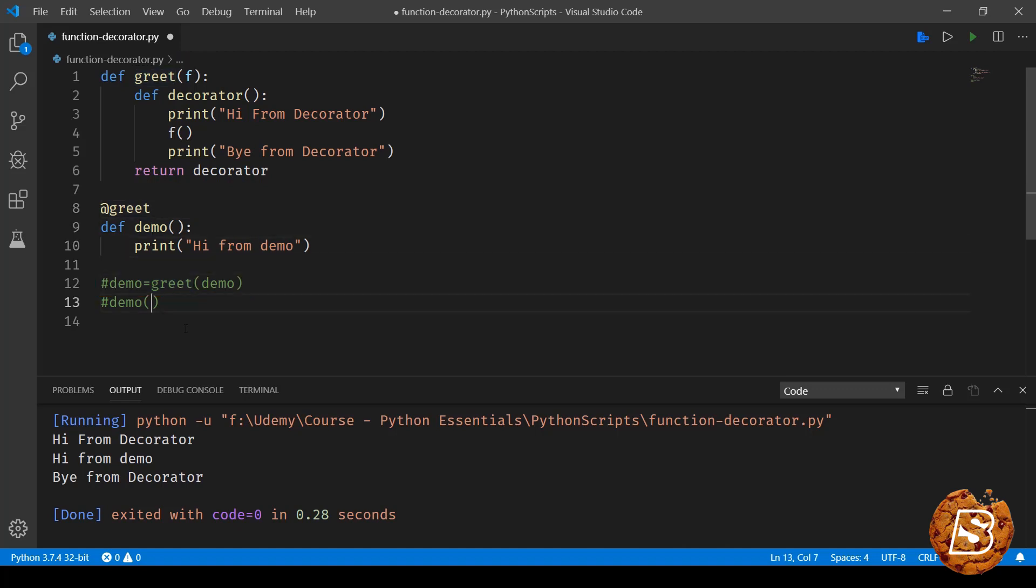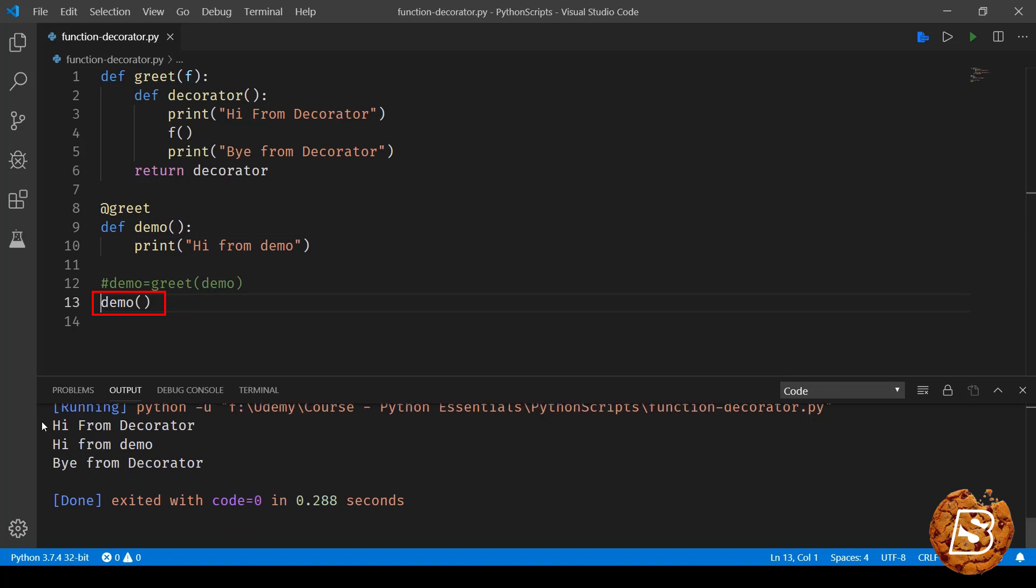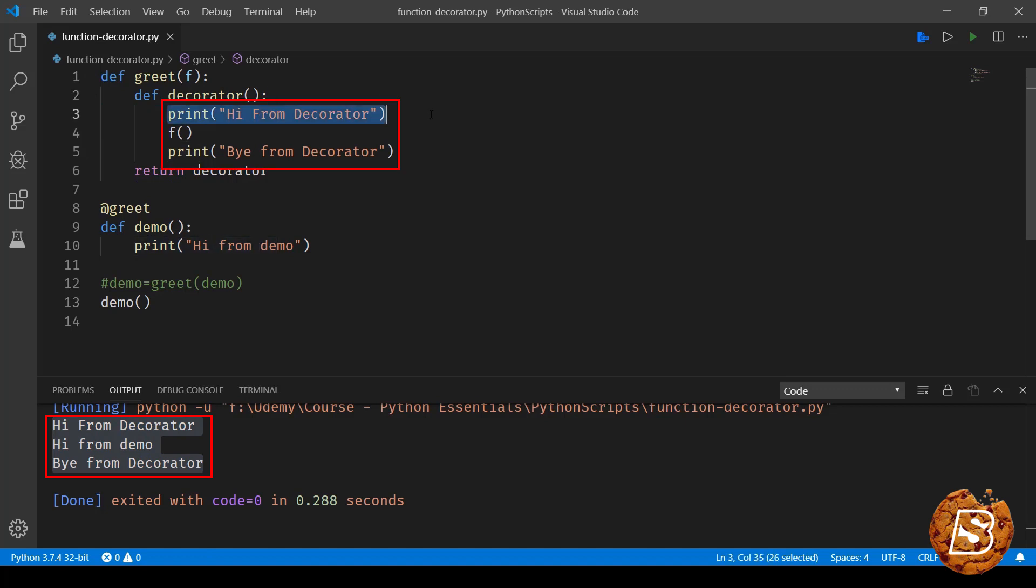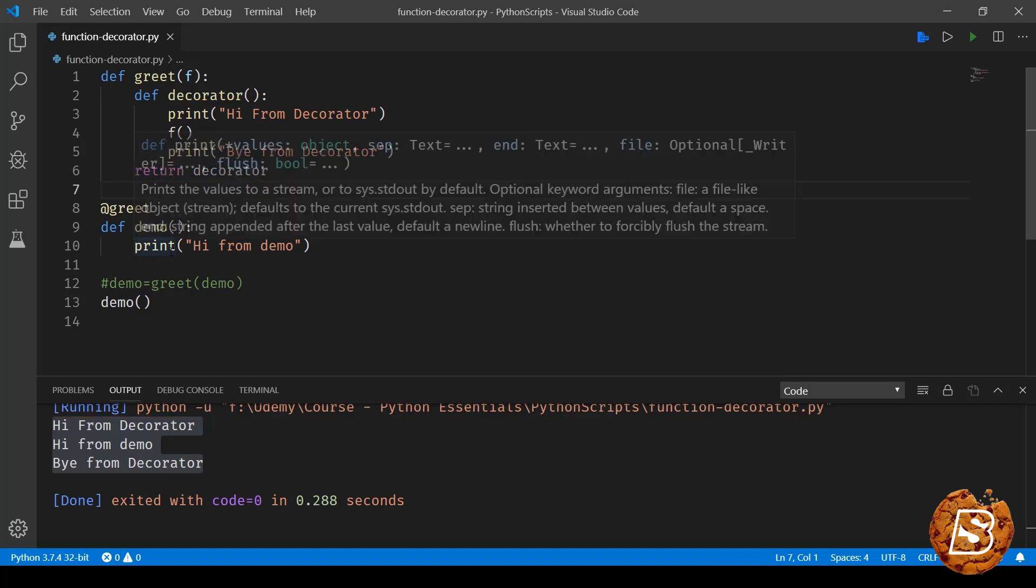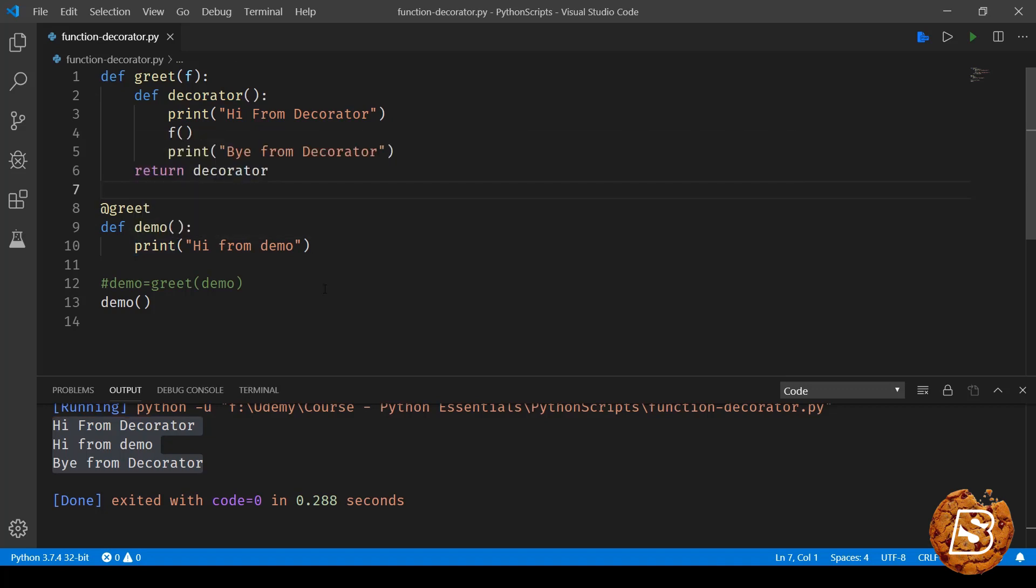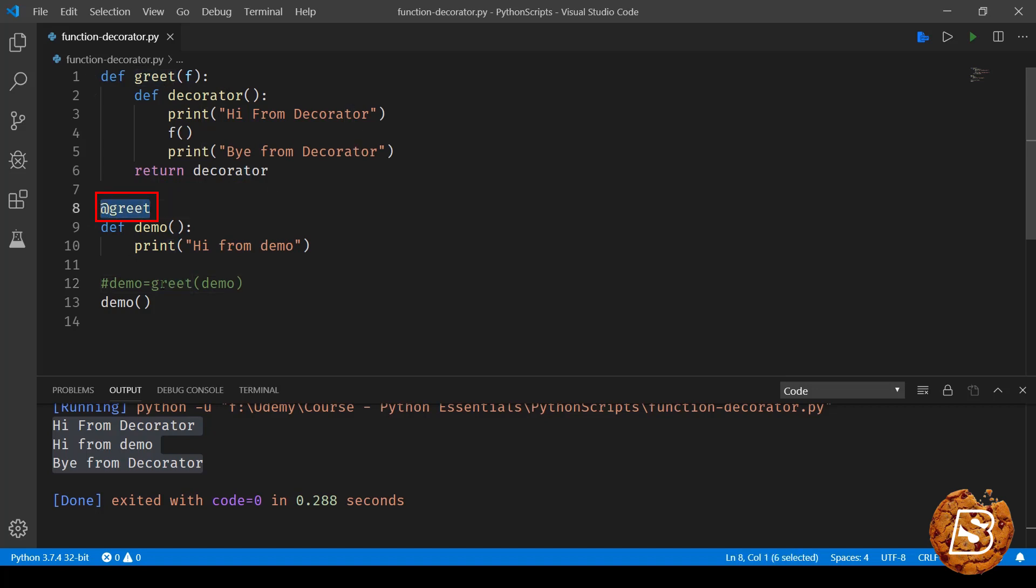So here if I now call this demo you'll notice that it automatically calls this line print hi from decorator, then the function gets executed and then by from decorator. So you can see how easy it is to wrap a particular function inside a function using the decorator placeholder.